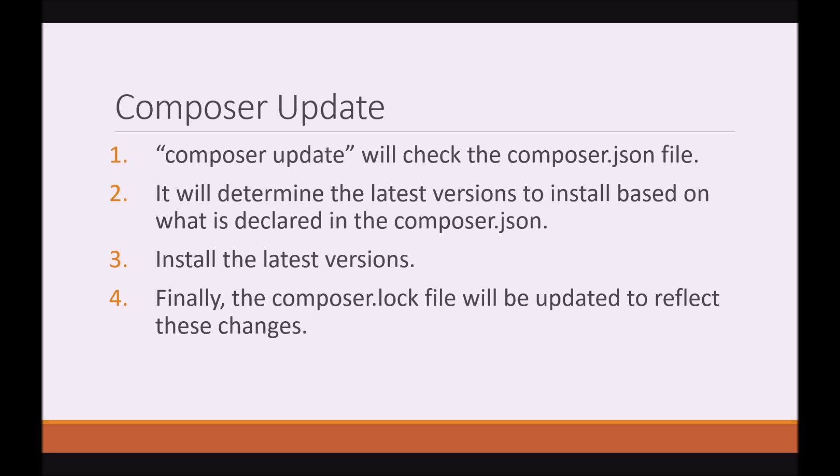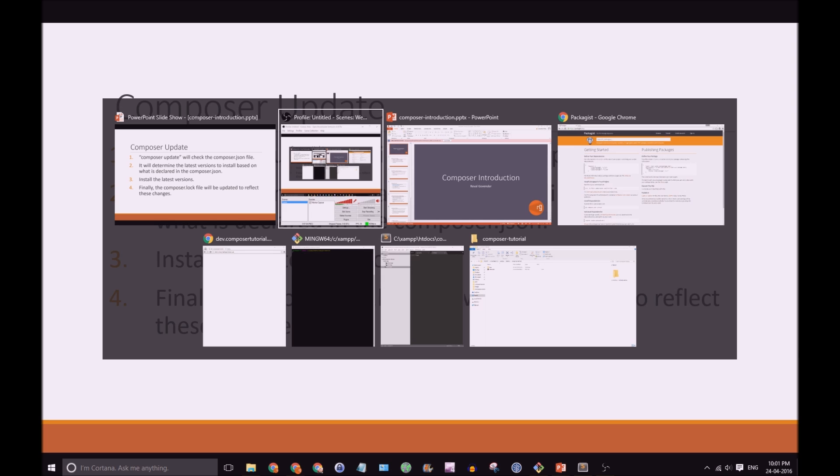Once again, this is very important and I really hope that sinks in. You really need to understand the difference between a composer.json file, composer.lock file, and the difference between composer install and composer update. So, let's go and try and get our first package.